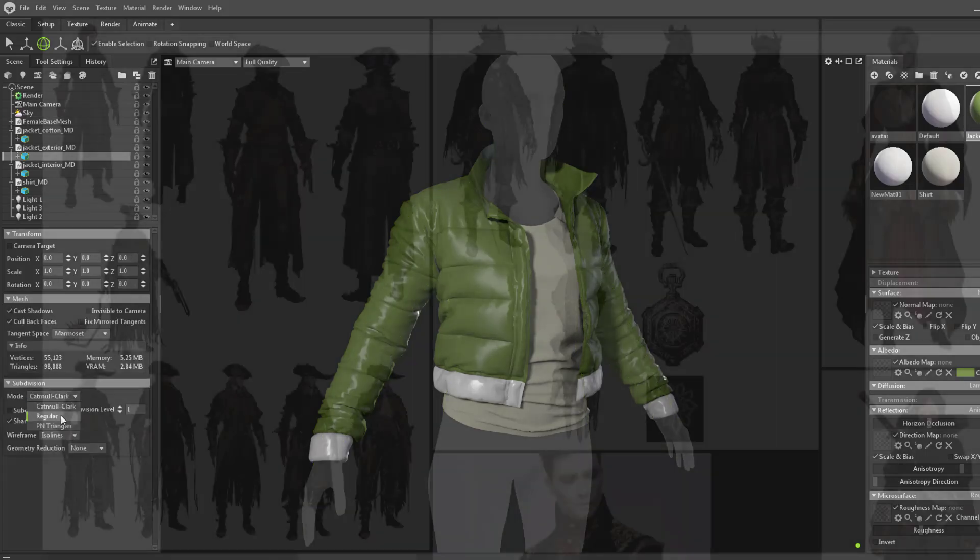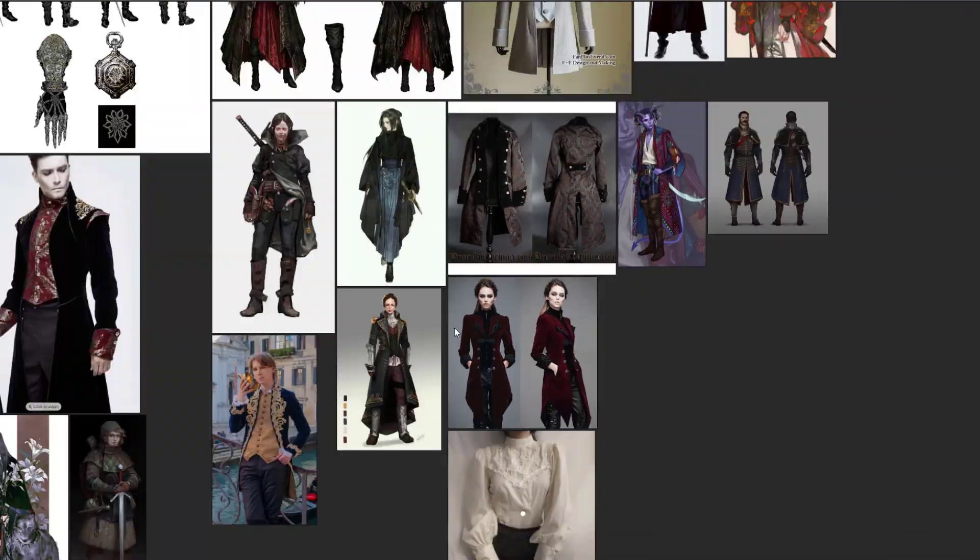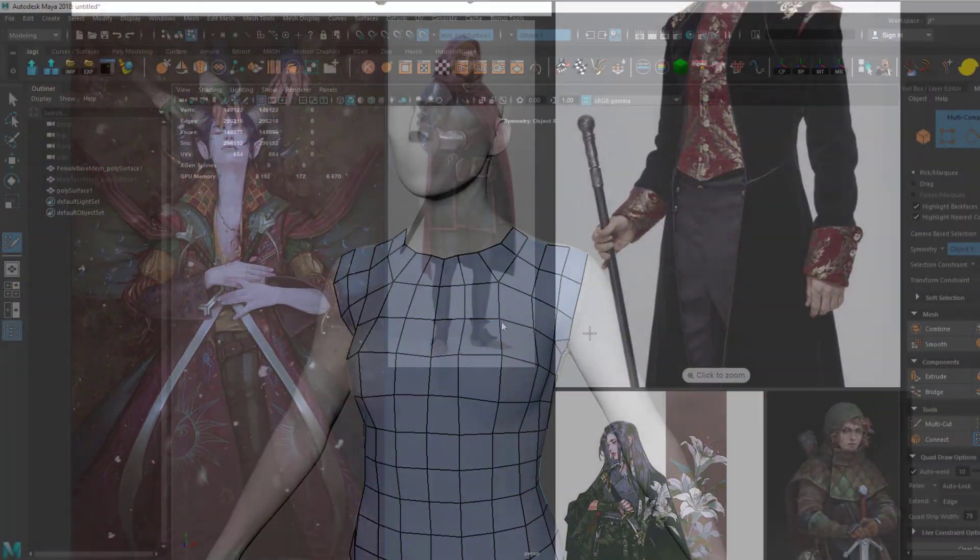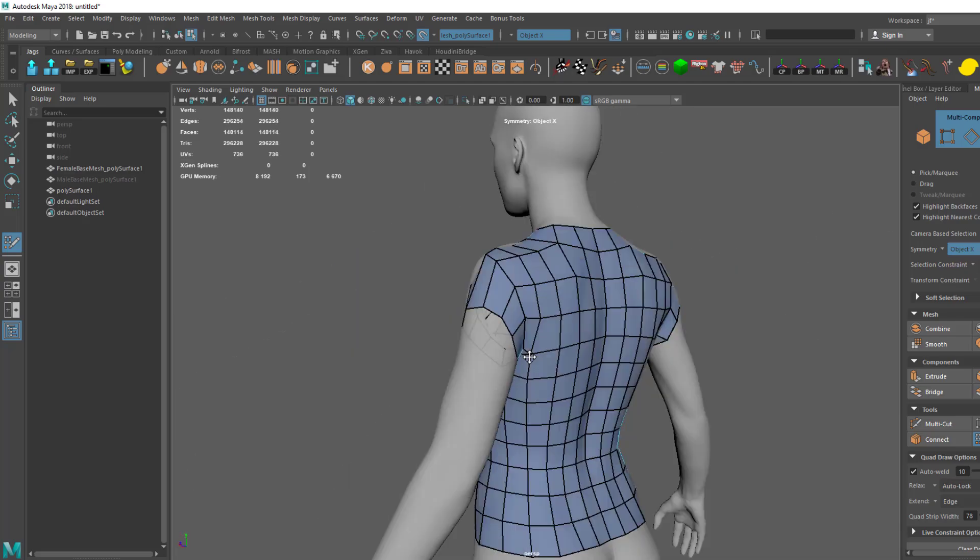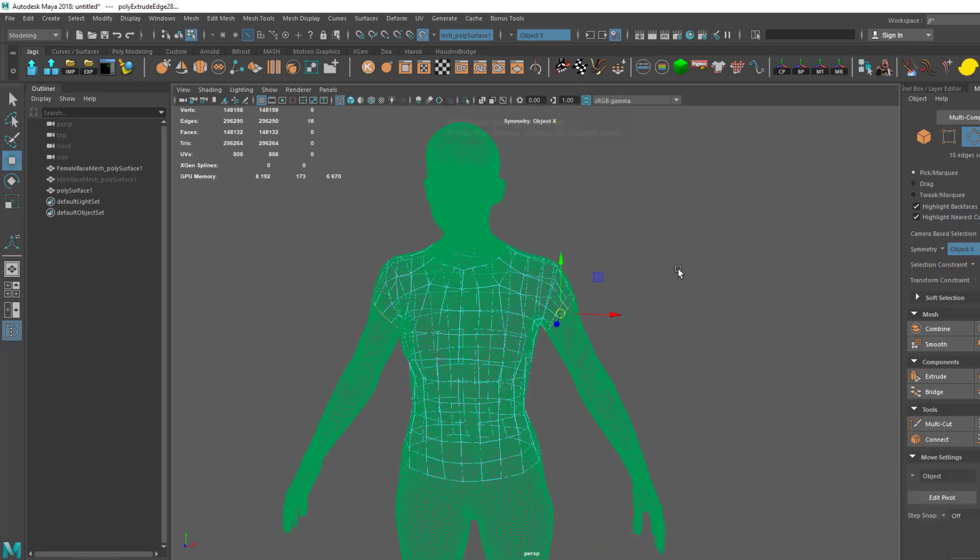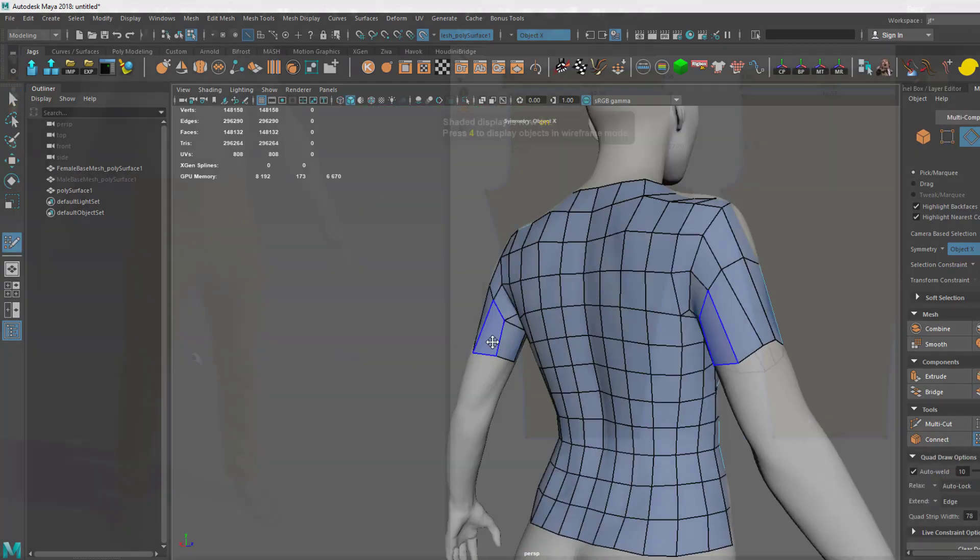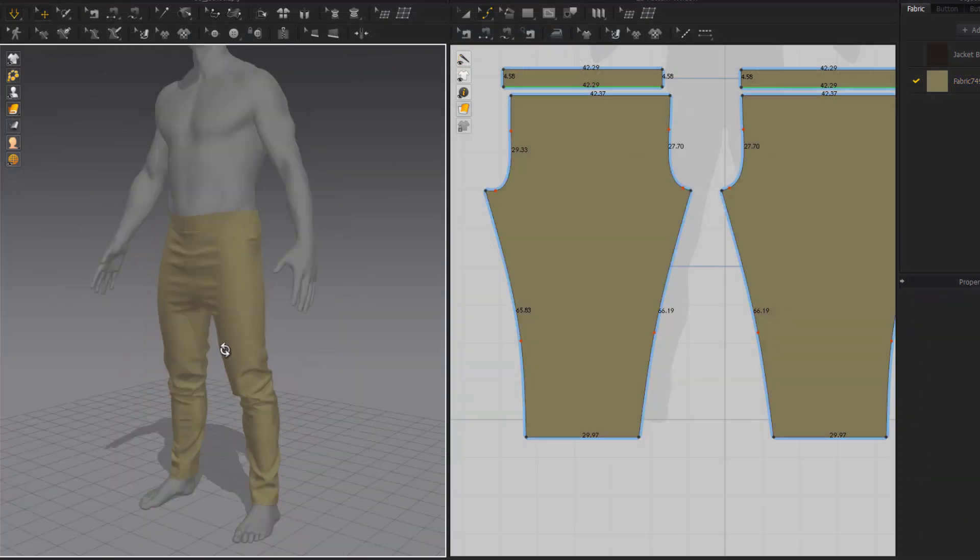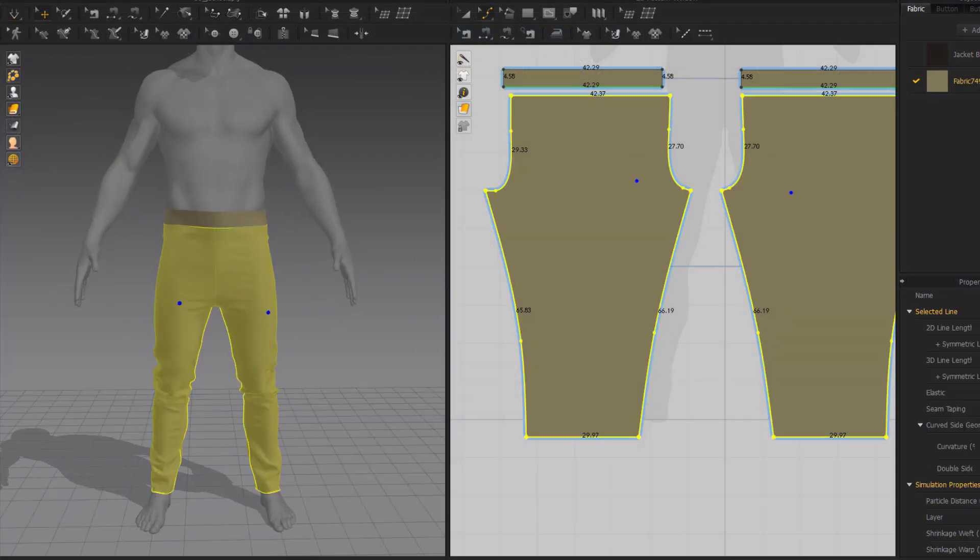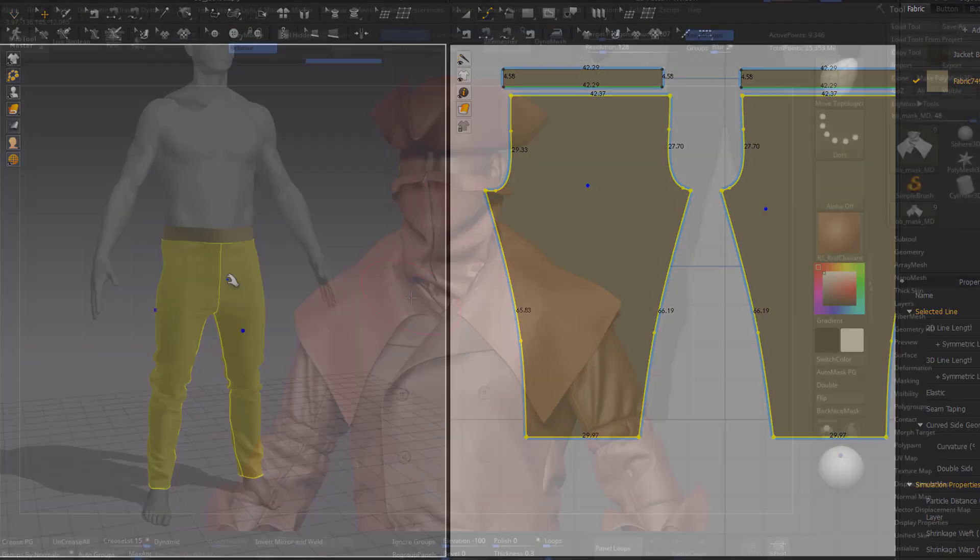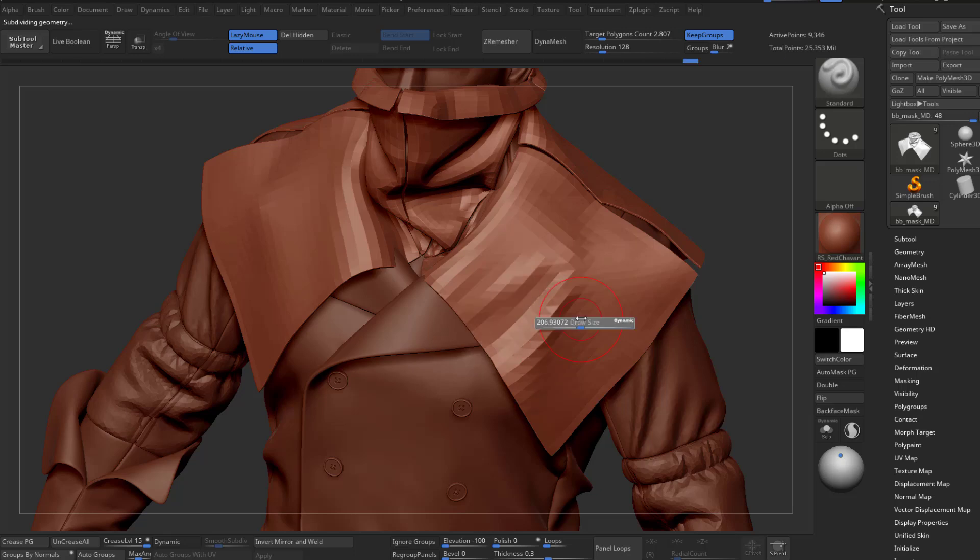Then, over six weeks, you'll choose from a series of concepts and develop your own costume, from initial block out, to simulation in Marvelous Designer, to sculpting in ZBrush.